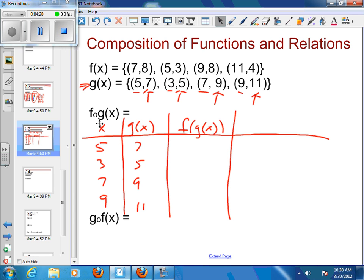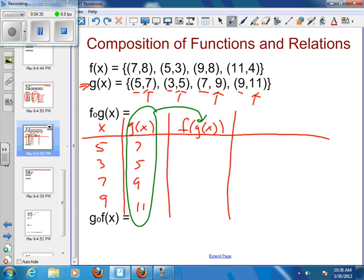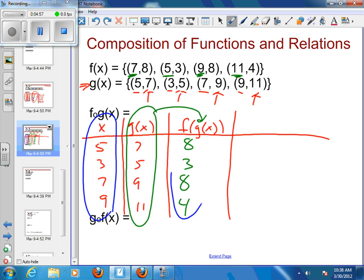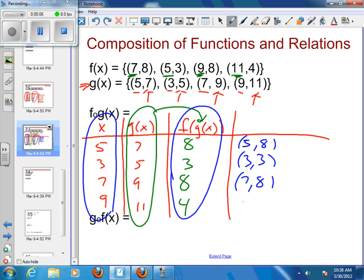At that point, I need to move into my f(x), so I'm going to take my g(x) column and plug that into the x value for my f(x). My first value is 7, so if I put 7 into f(x) I get 8 back. If I put 5 into f(x) I get 3 back. If I put 9 into f(x) I get 8 back. If I put 11 into f(x) I get 4 back. The last part is just to put the points together — so I have (5,8), (3,3), (7,8), and (9,4).